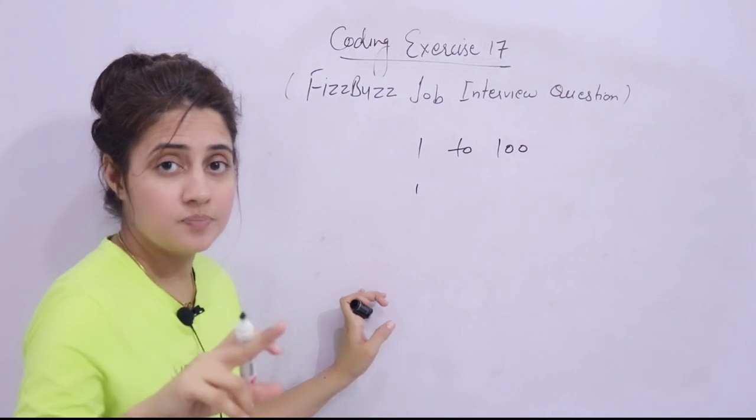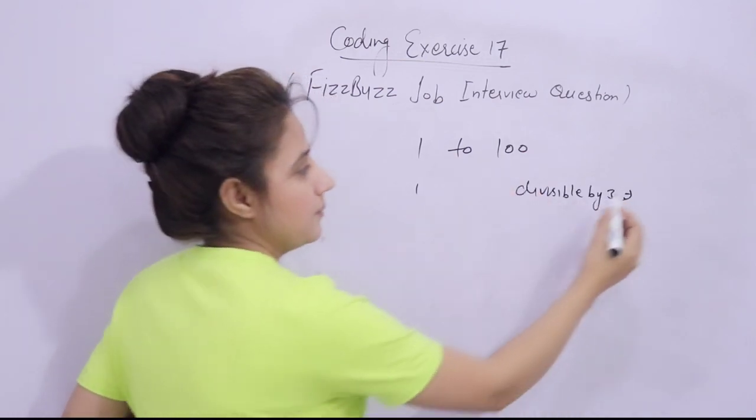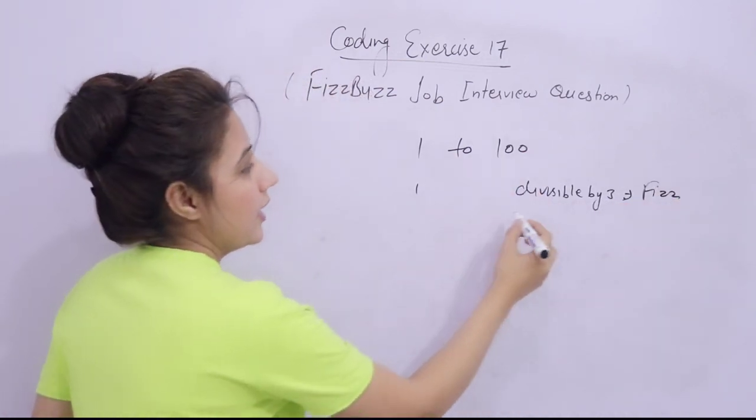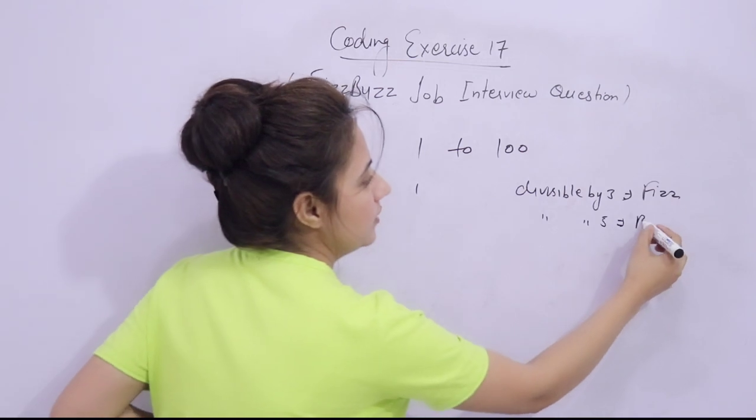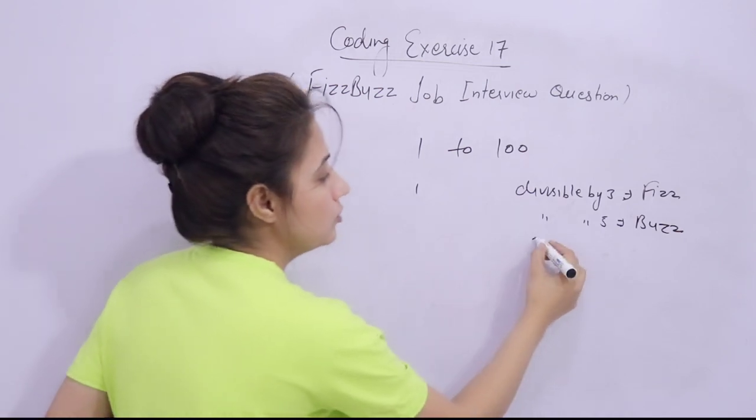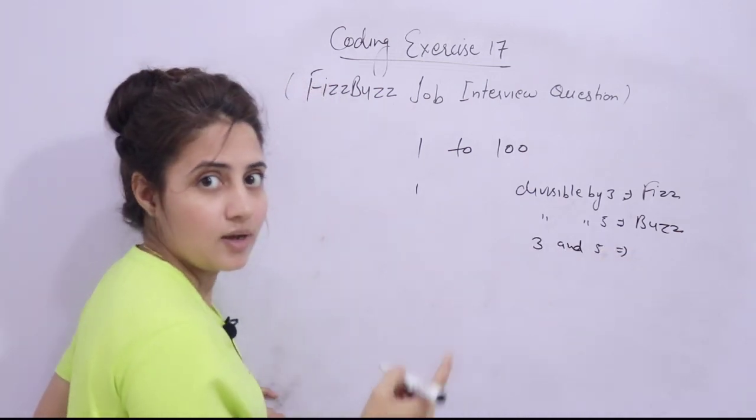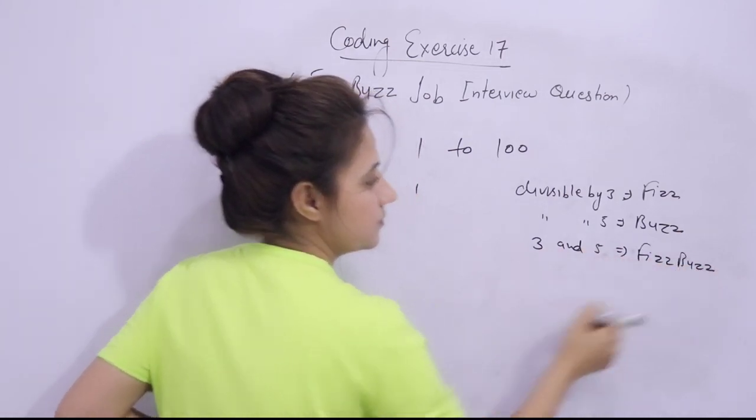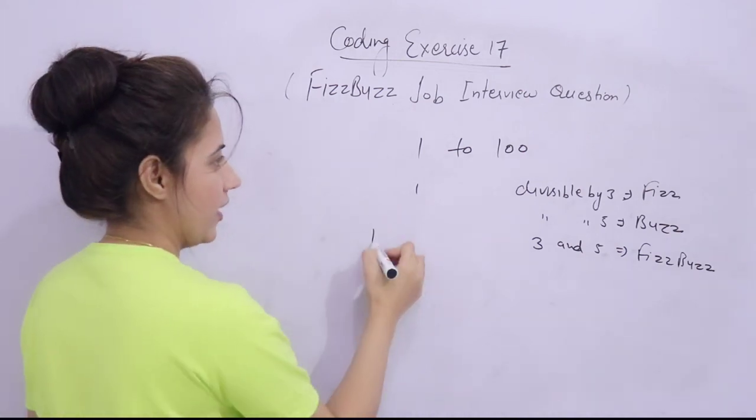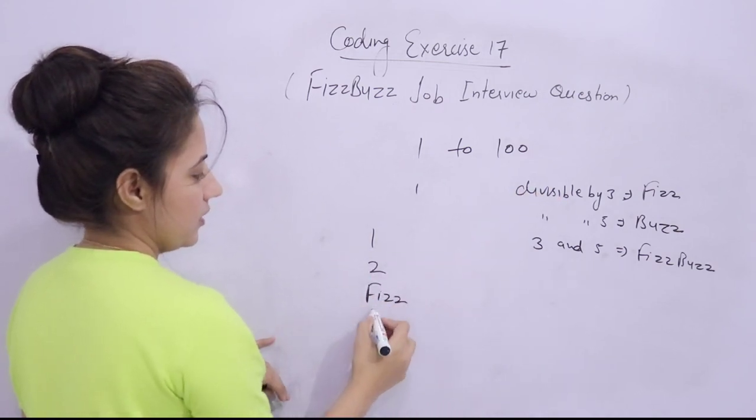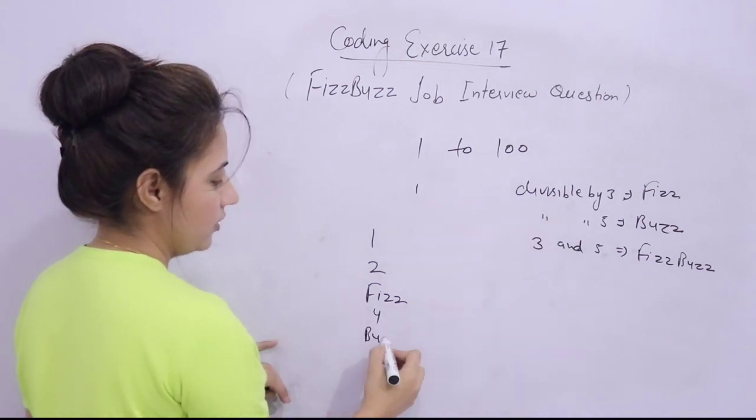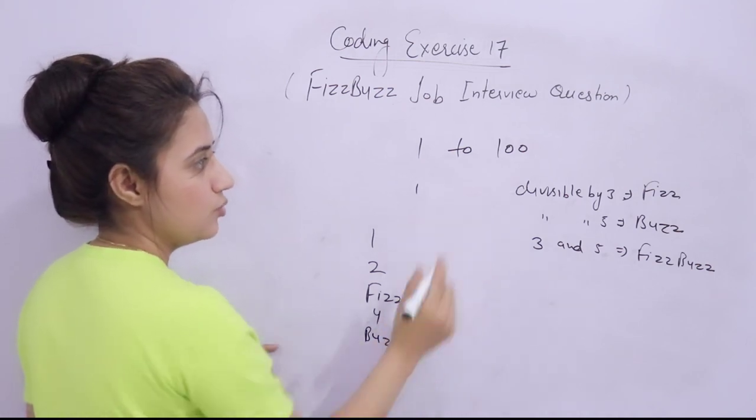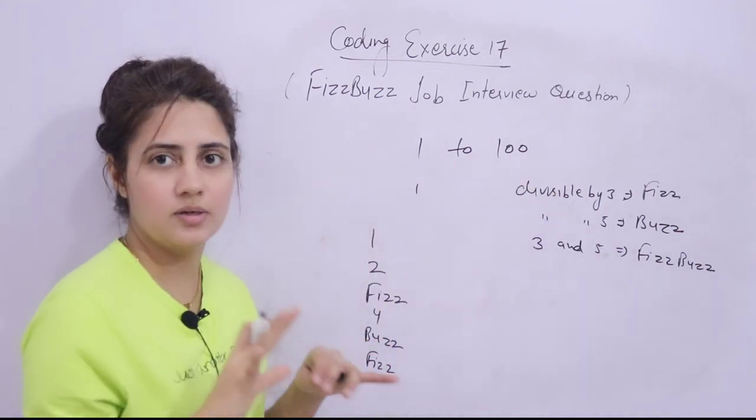The numbers which are divisible by 3, rather than printing that number it should print Fizz. And the number divisible by 5, rather than printing that number it should print Buzz. And the number divisible by 3 and 5, rather than printing that number it should print FizzBuzz. Other than that simply print the numbers like 1, then 2, then 3 is divisible by 3 so it should print Fizz, then 4, then 5 is divisible by 5 so it will print Buzz. Like this it will print till 100.